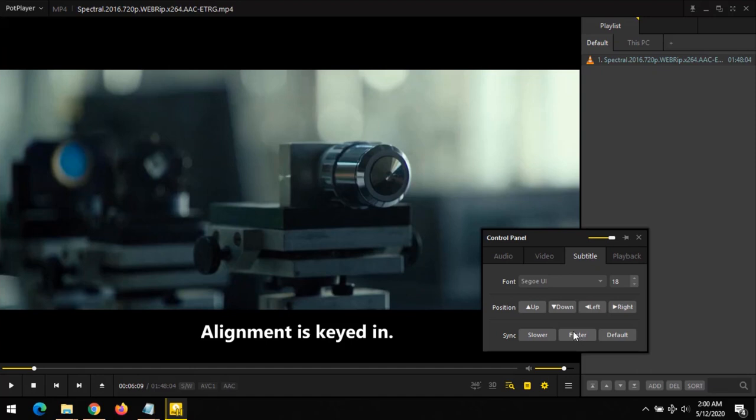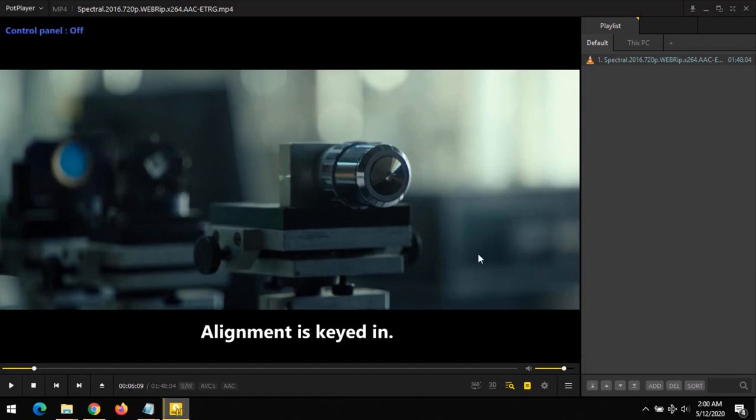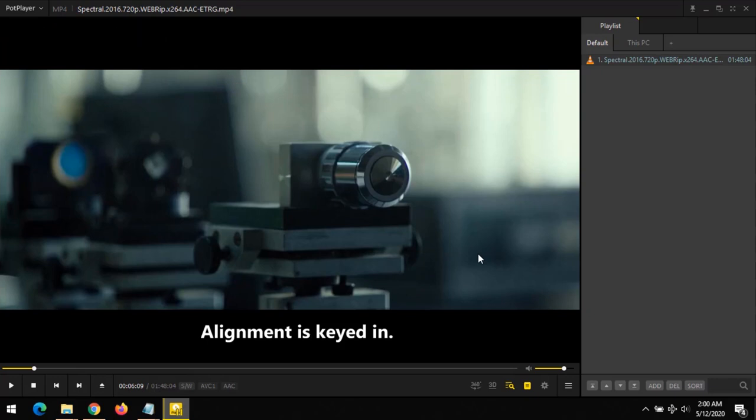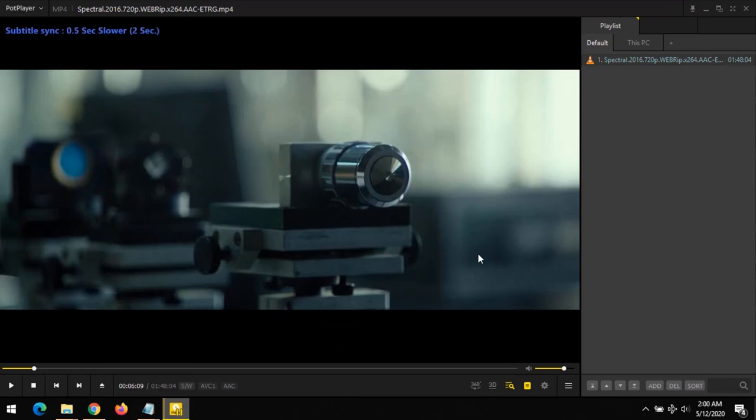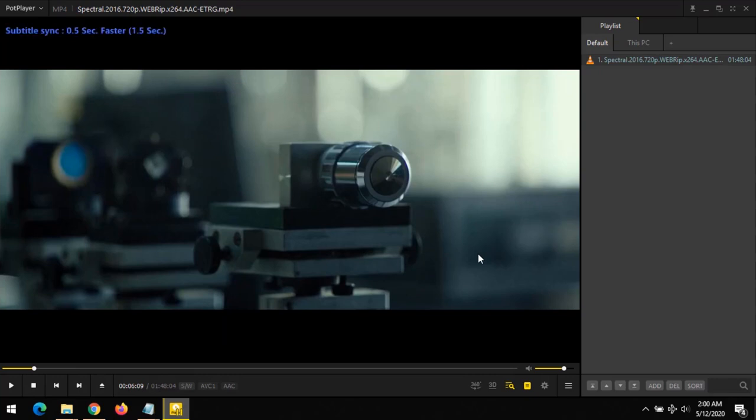Now there are also shortcuts to sync subtitles on Pot Player, and those shortcuts are comma and full stop. Comma is used when the subtitle is ahead of the audio in order to slow down the subtitle, while full stop is used when the subtitle is behind the audio. This will move the subtitle forward.